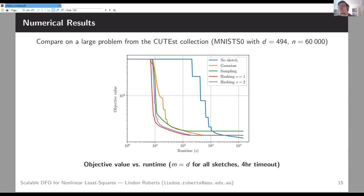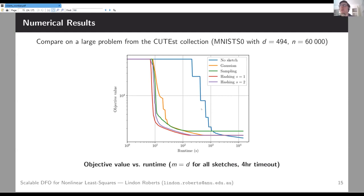Sampling is fast but less accurate in general — to get sampling to work well you need to know which terms to pick, which requires information about the singular values of the true Jacobian, which is very hard to get in practice. That's why sampling doesn't reach as good an objective value.